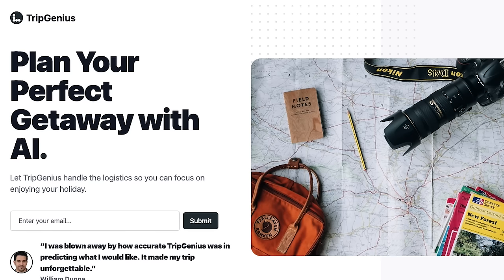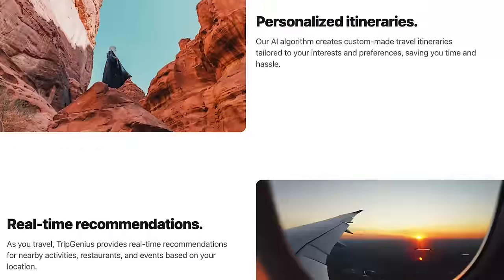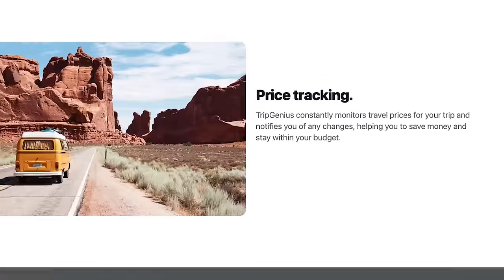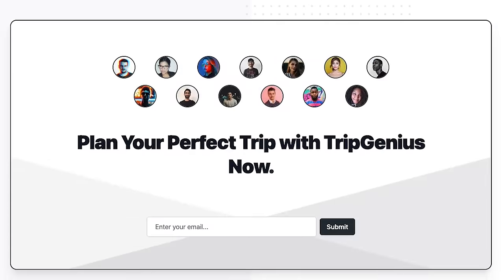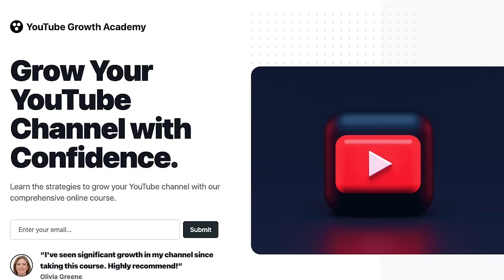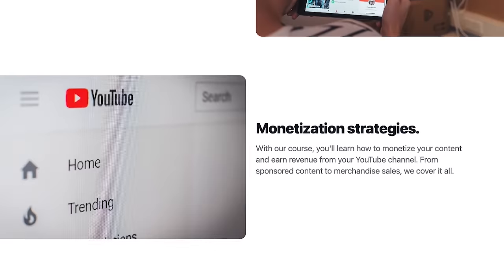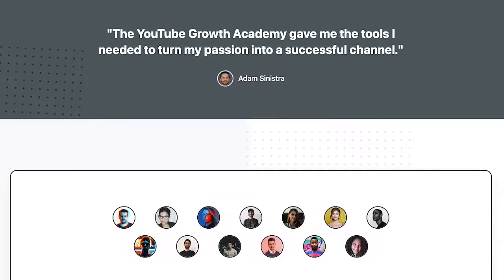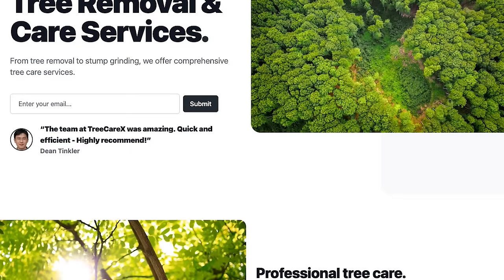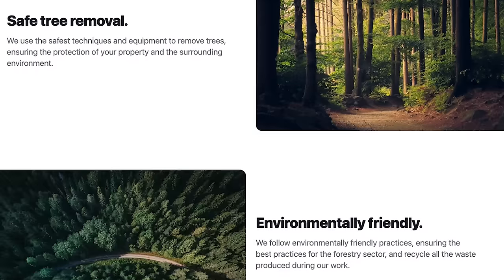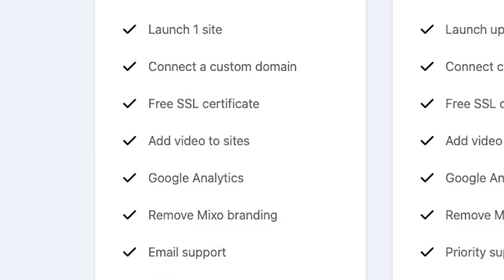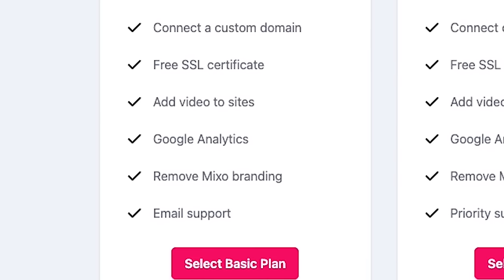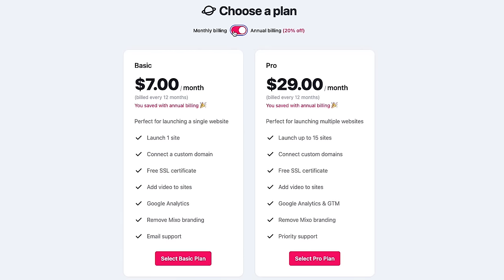I tested out generating a lot more sites. Here's an AI powered travel planner. It did a great job at this one. Same for an online course about growing a YouTube channel. These are all with zero edits, by the way. And here's a local tree removal business. It is completely free to generate these sites. But if you want to connect a custom domain, add video or remove the Mixo branding, it's $9 per month with a 20% discount if you pay annually.